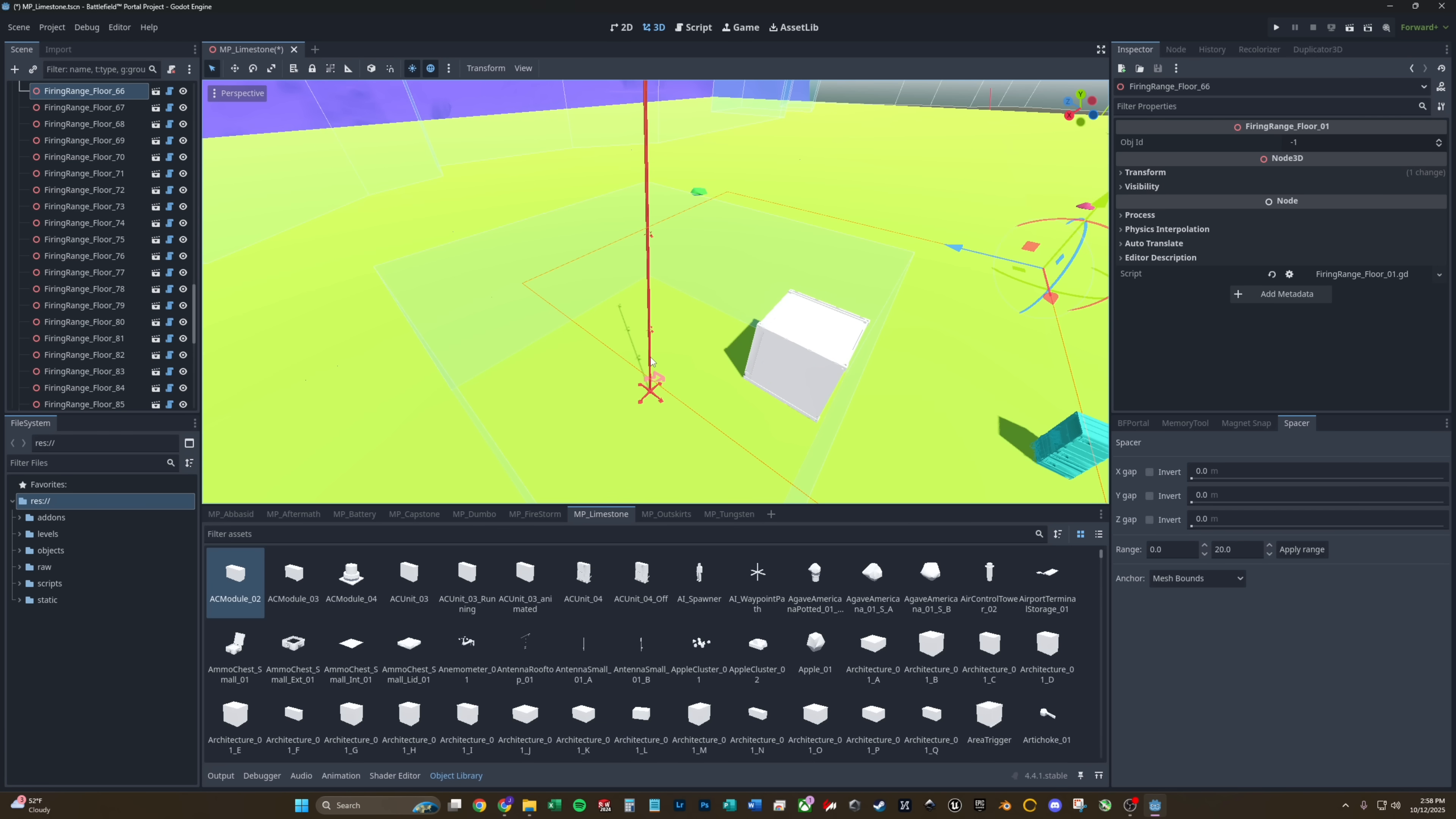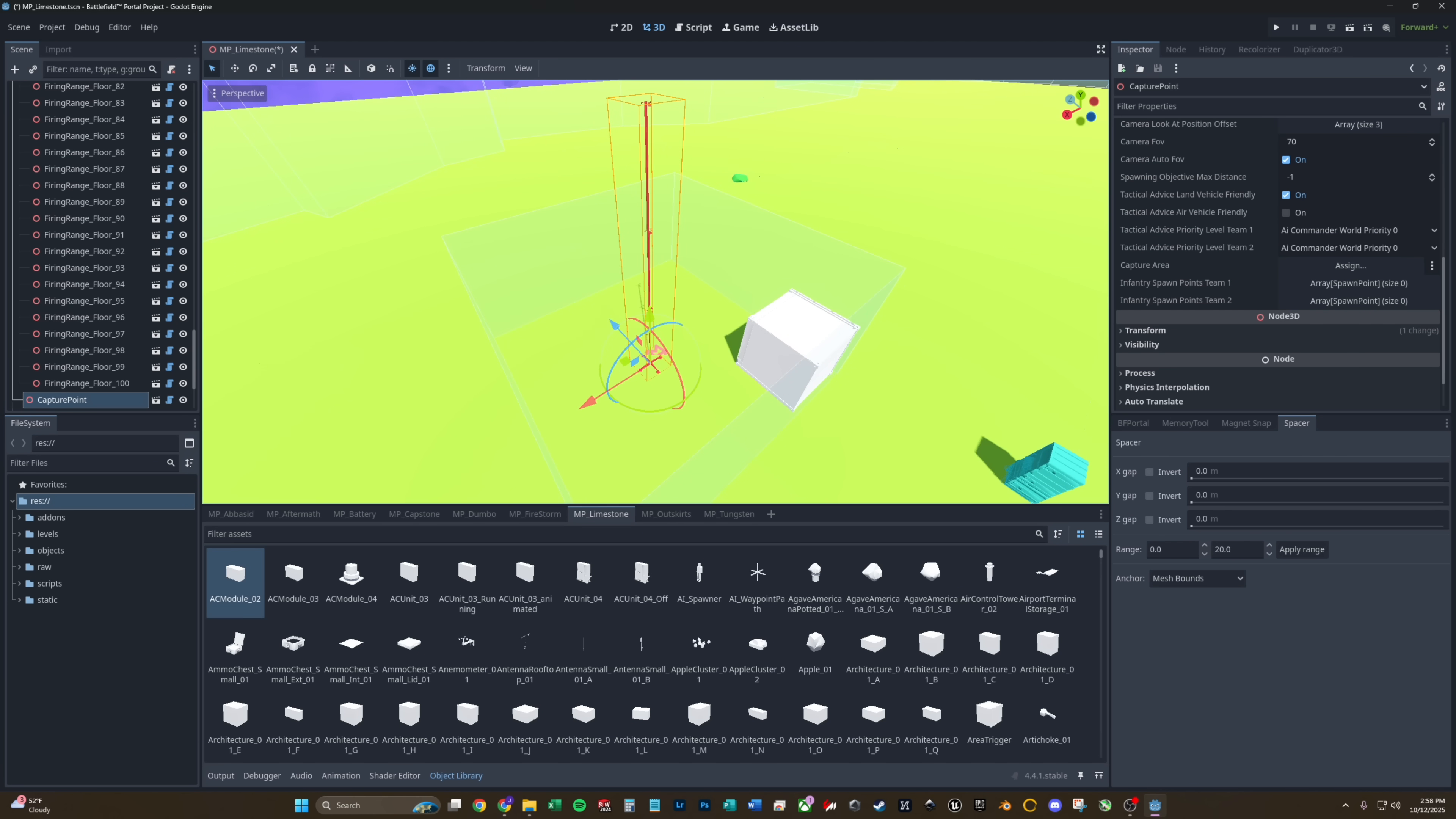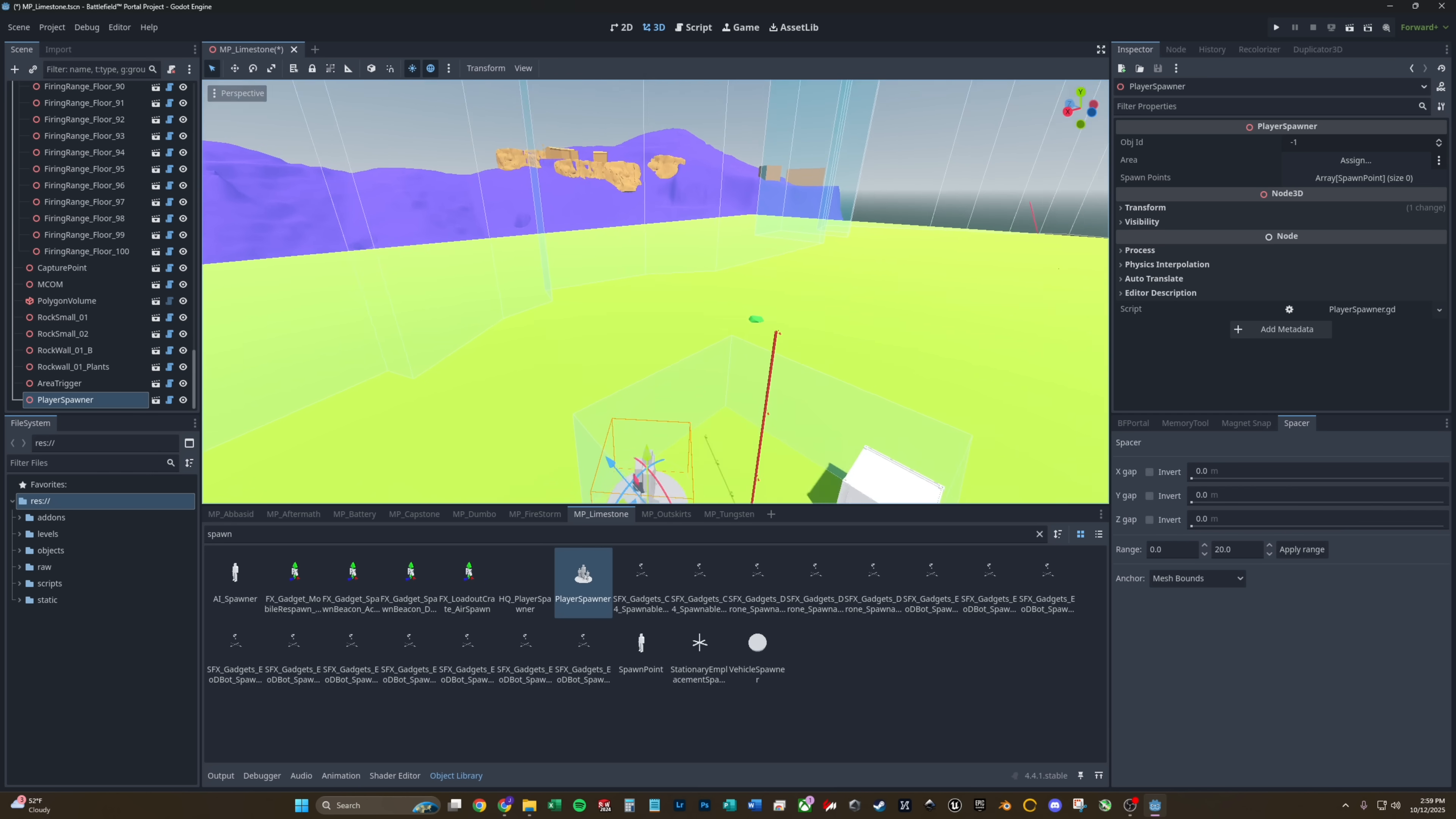And the way we get to call that out, we come over here to object ID on the capture point. If we set this to, let's say 501, and we'll do 502 for B, and 503 for the C flag. We can call this number out within the scripting after we get the map closer to being done. Within the capture point, we also want to set up the capture area, which is also the polygon volume. If you want to be able to spawn on the flag, you will need a player spawner as well. That player spawner can be linked to that polygon volume.